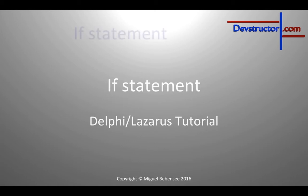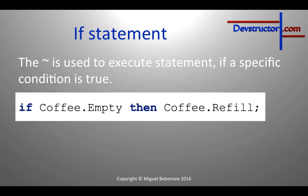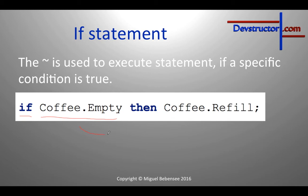So the if statement is used to execute a statement if a specific condition is true. For instance, if the coffee is empty we would like to refill the coffee. And therefore we start with the if keyword, a condition, and if the condition is true, so if the coffee is empty, we will execute the then block. So we will execute the if statement. In this case we will refill the coffee.